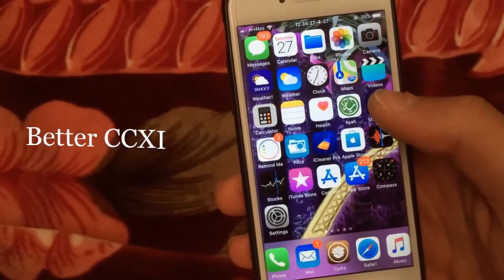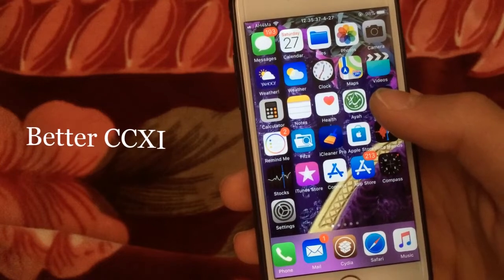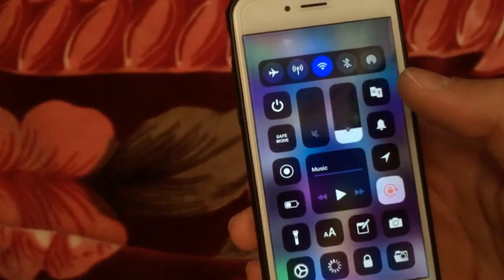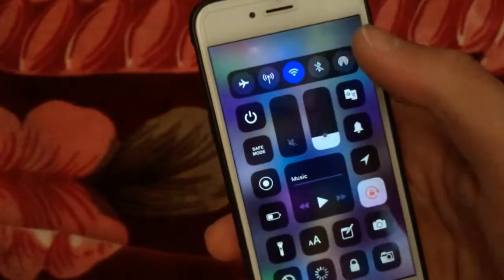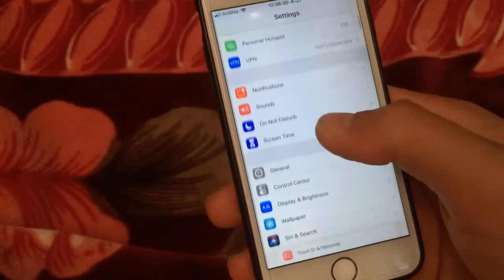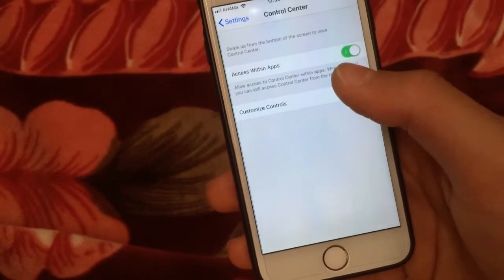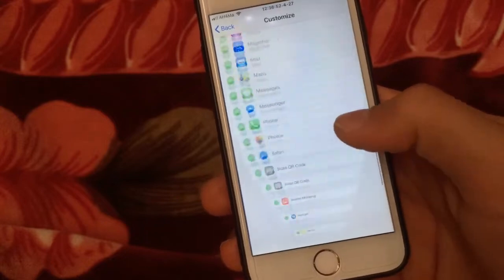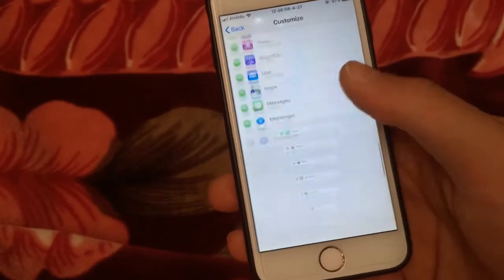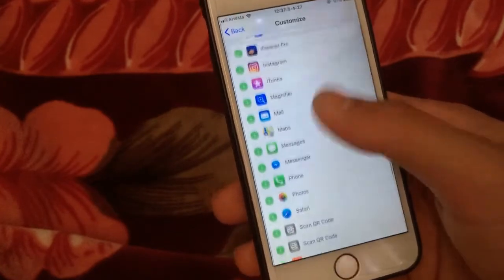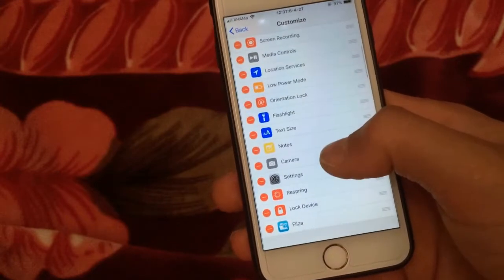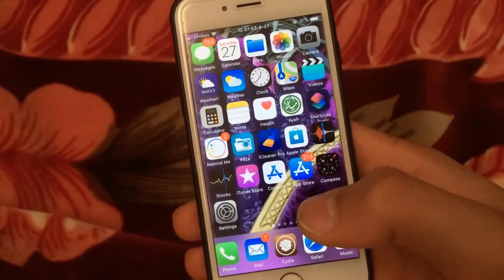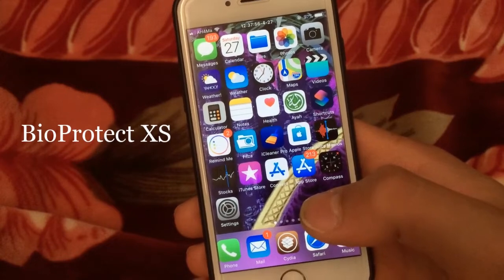Better Control Center XI is another great tweak that allows you to change the control center appearance. It's a good tweak to get a beautiful control center. Once you install this tweak, go to Settings, then Control Center, then Customize Controls, and you'll find the new options. You can add a lot of new options and remove any option you want. It's a really great tweak and I recommend you install it.